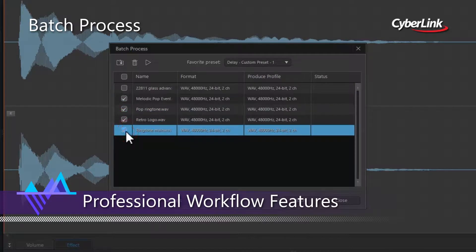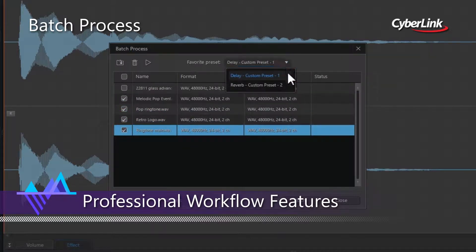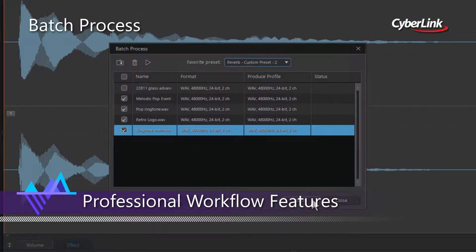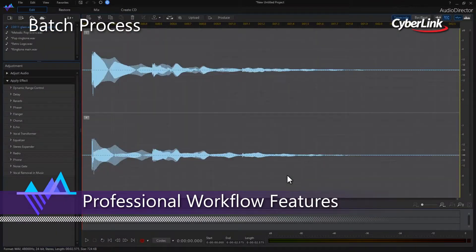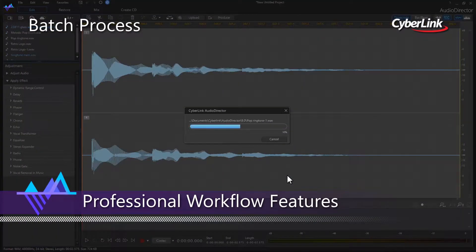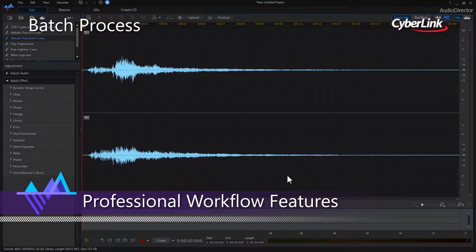Batch processing allows you to apply your favourite effect to numerous audio files simultaneously with just the click of a button.